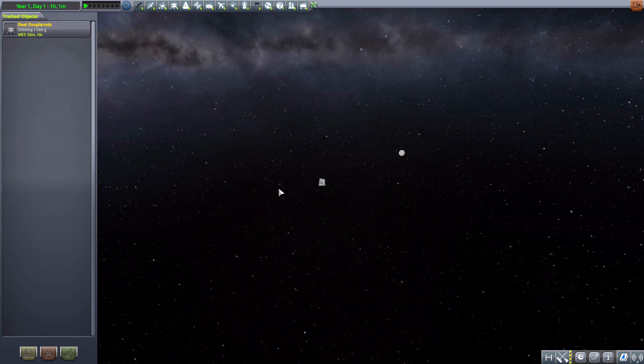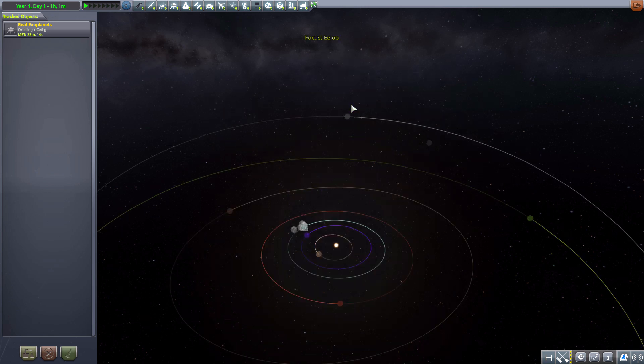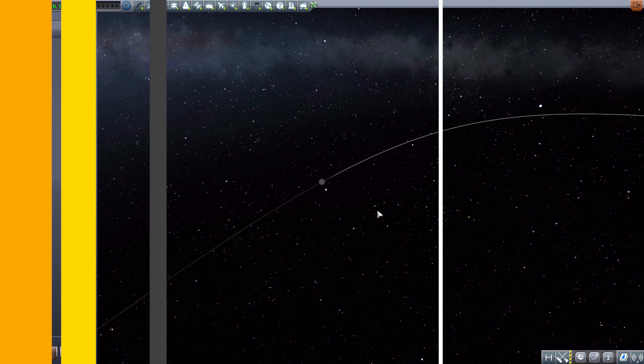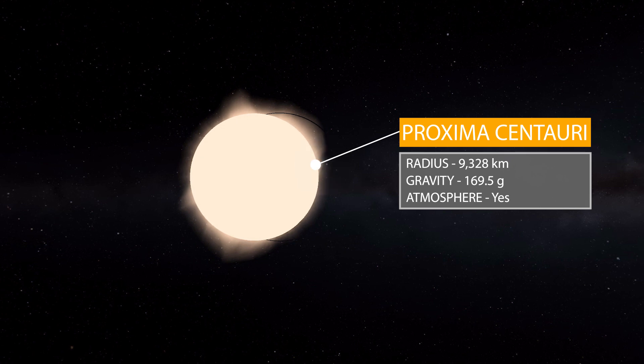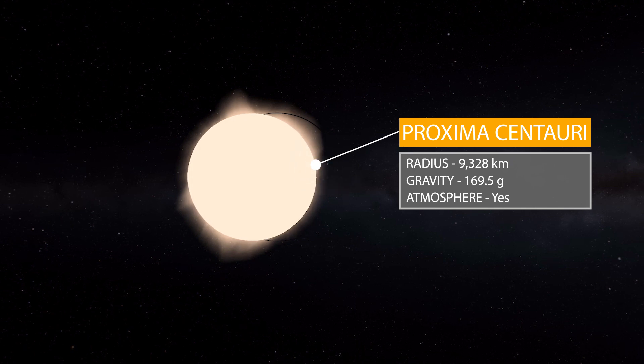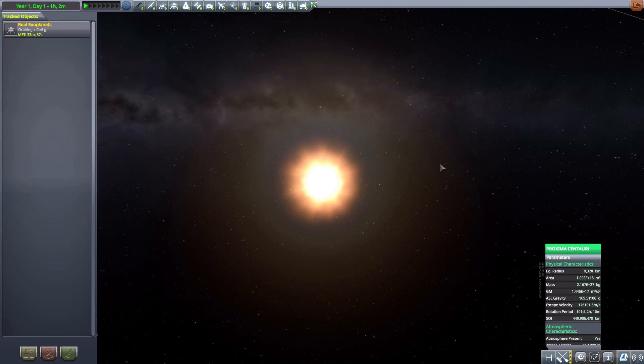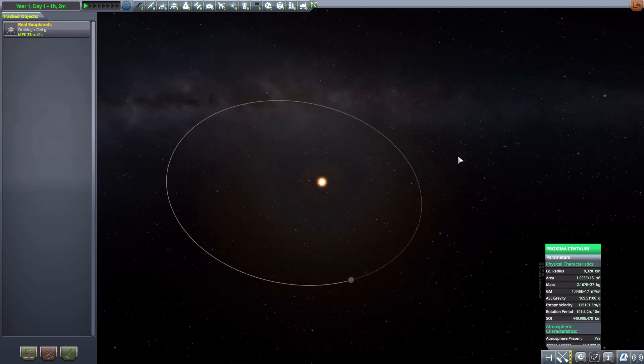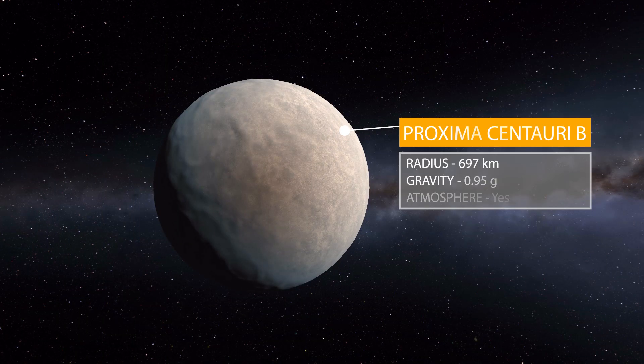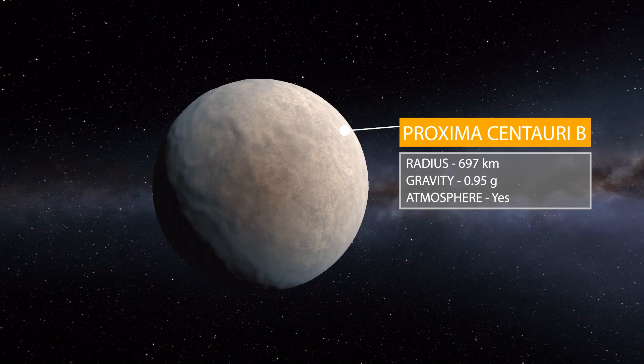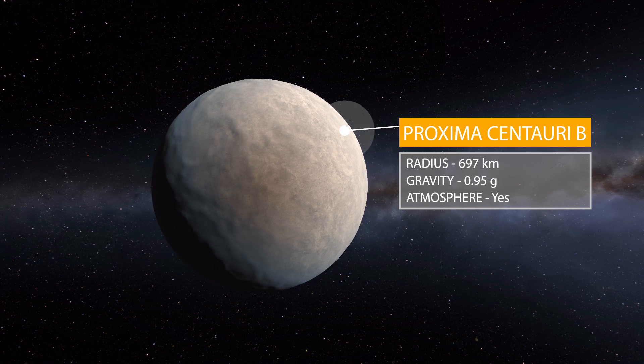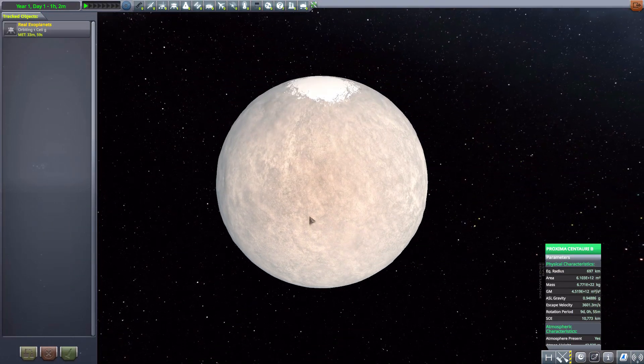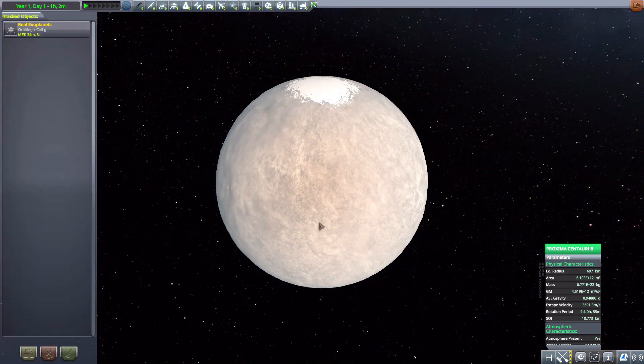Let's zoom on in and click on Elu so that we can go to the first of the stars in this pack, which is Proxima Centauri. It's 9,328 kilometers in radius with a gravity of 169.5 G's with an atmosphere present, but it's that whole star atmosphere you really don't want to go and visit. All in all a good nifty little star with one singular planet orbiting around it, which is Proxima Centauri B, which is 697 kilometers in radius with a gravity of 0.95 G's and does have an atmosphere. As you can see, it's a pretty cool terrestrial planet with some ice caps on both poles which is pretty awesome.